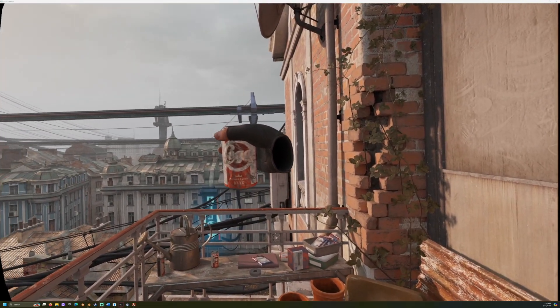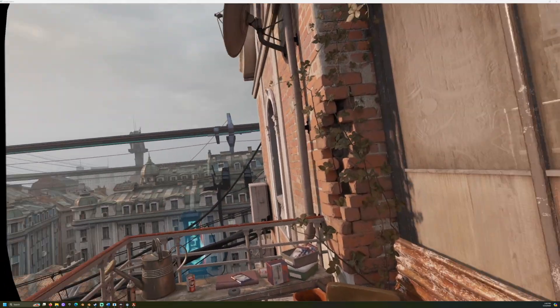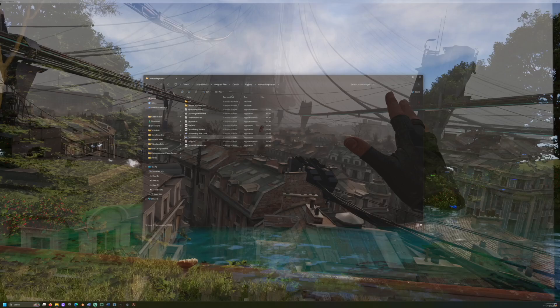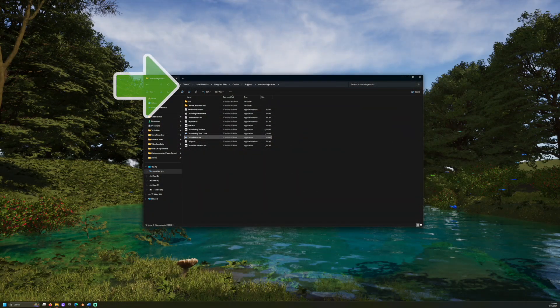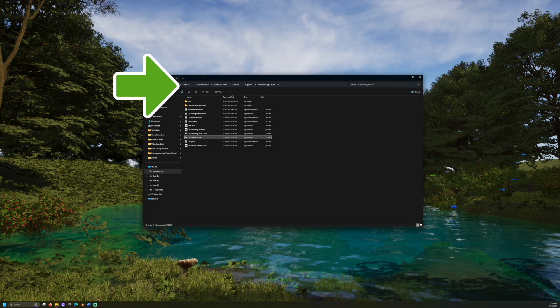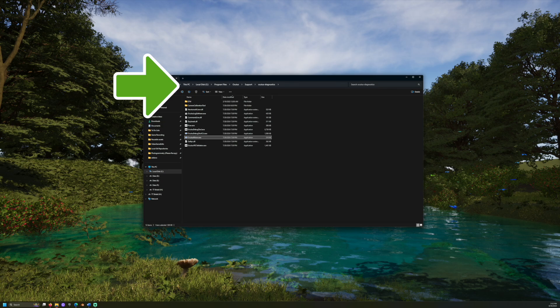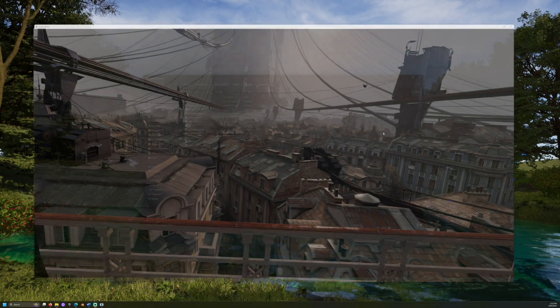To fix this, first we will open the Oculus Mirror program. On Windows this is in Program Files, Oculus, Support, Oculus Diagnostics, Oculus Mirror.